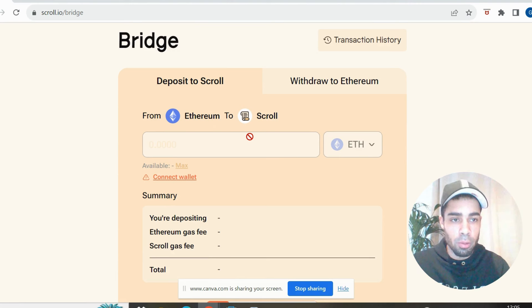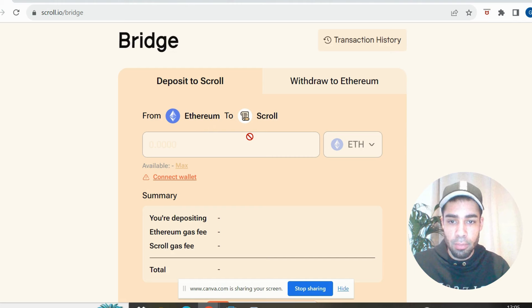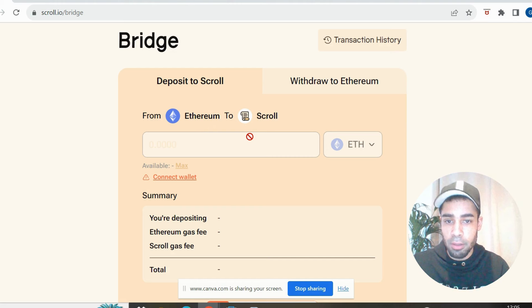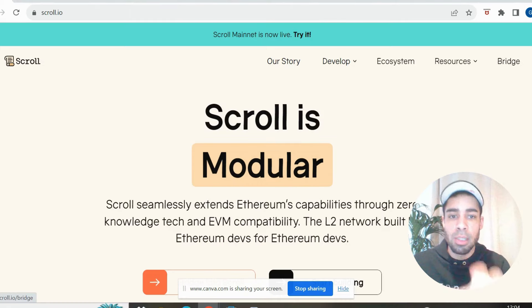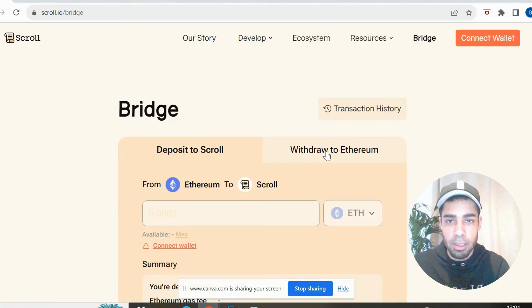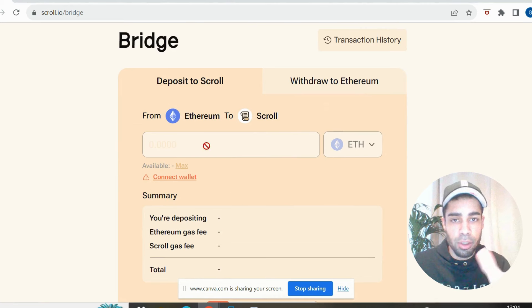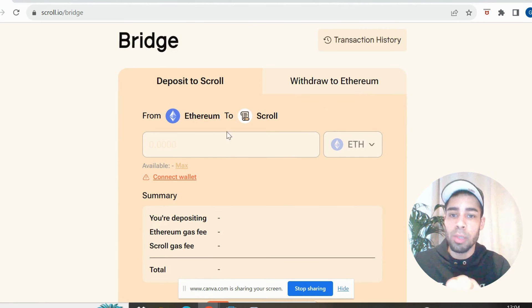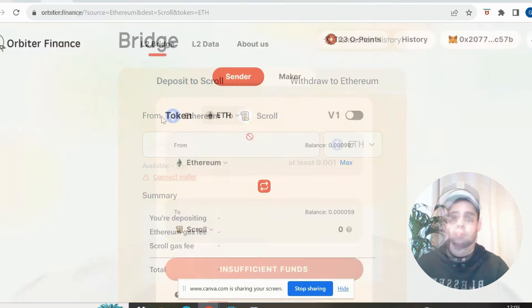You also want to bridge using the Scroll bridge itself. So if you come to the Scroll website, they have a bridge here. And you're going to bridge from, you can only bridge from Ethereum. And you want to bridge to Scroll. So if you can use this as well, do Orbiter first and do all of the other apps I'm going to show you, or also try to bridge a little bit of ETH over from the Scroll bridge itself.